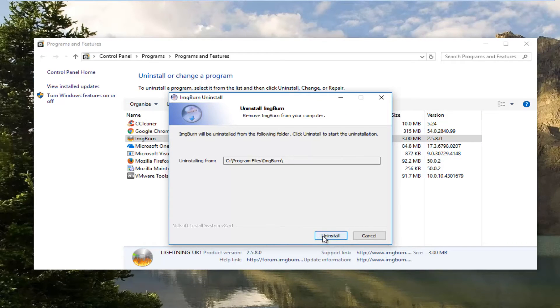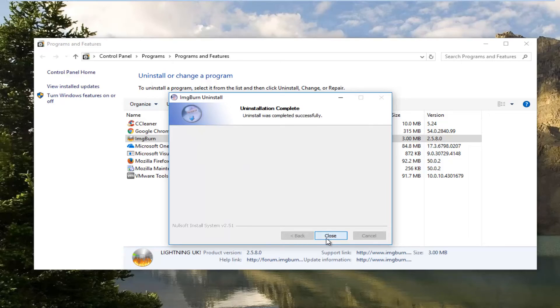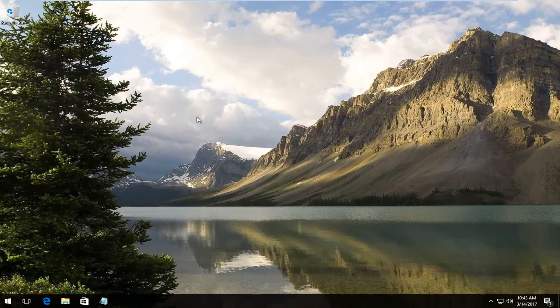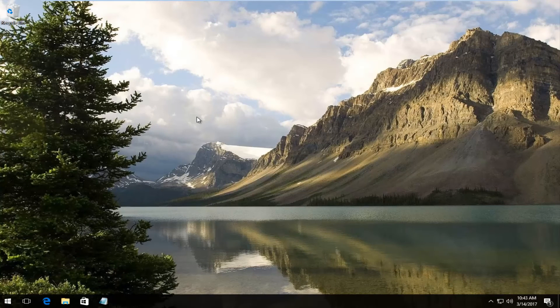Proceed to uninstall by clicking on this button at the bottom and you can click on close to finish the uninstall. At this point I recommend restarting your computer and you should be good to go.